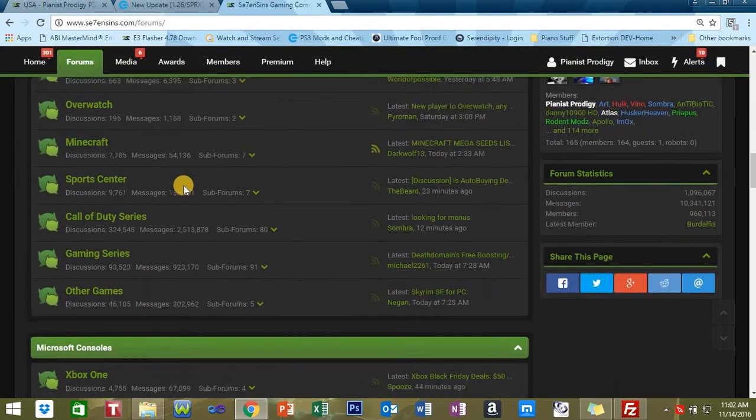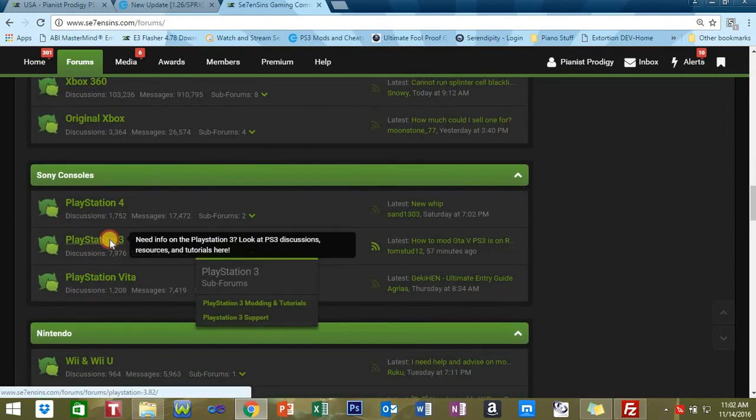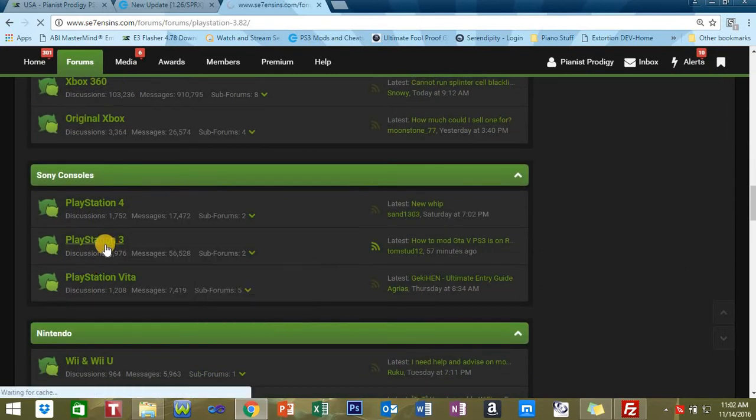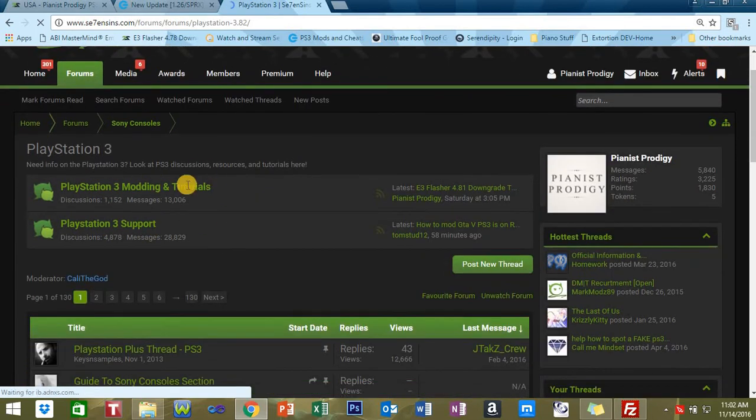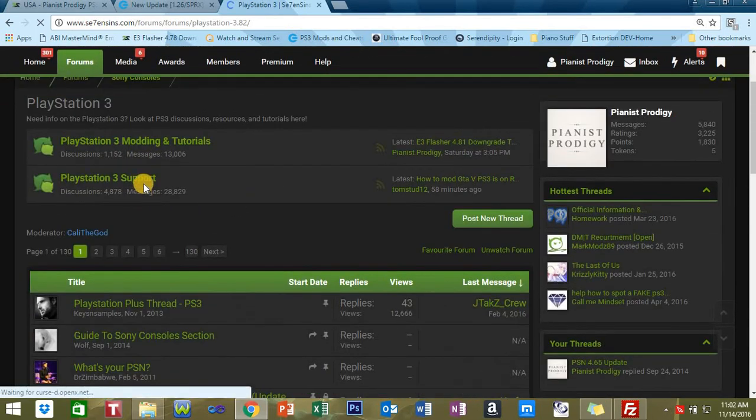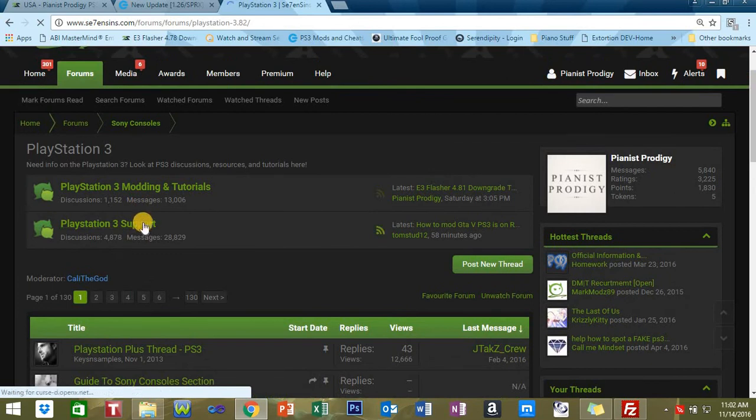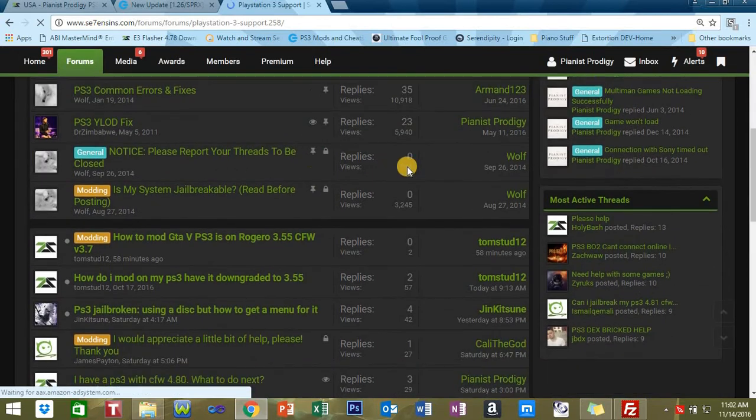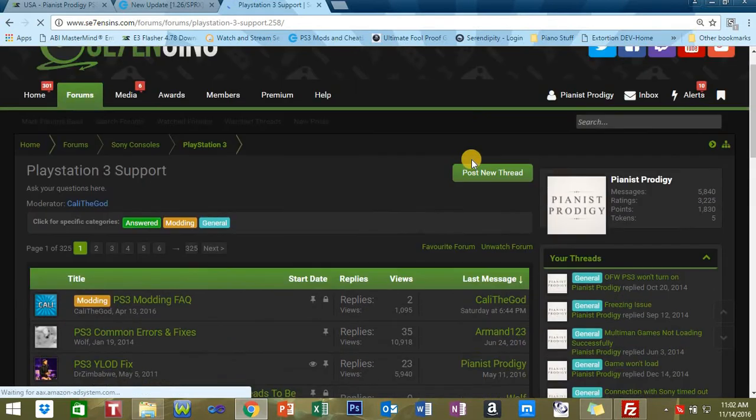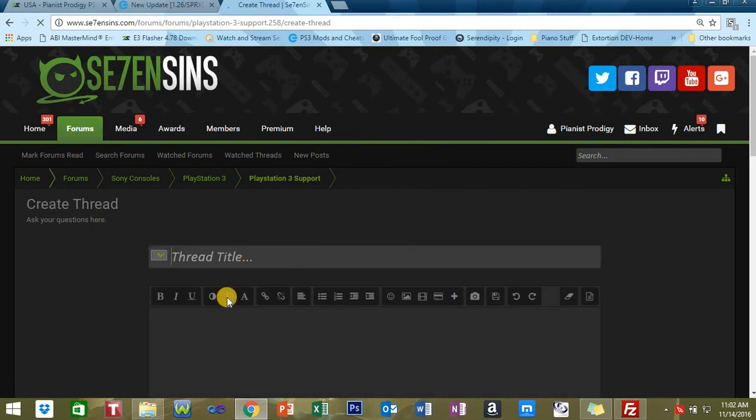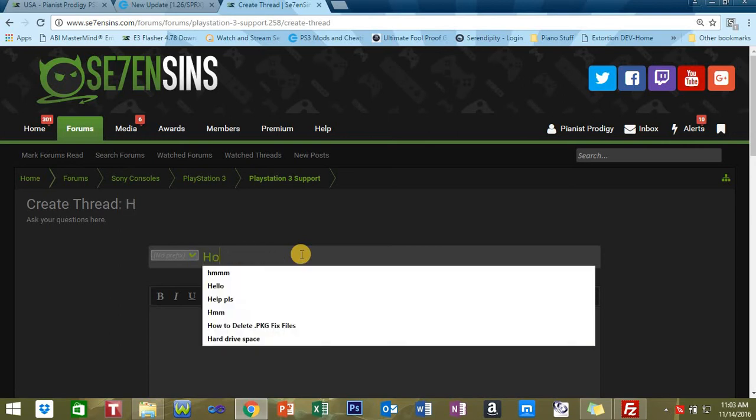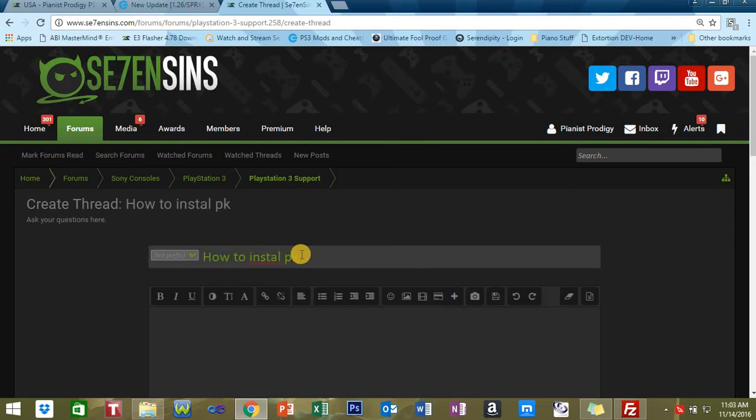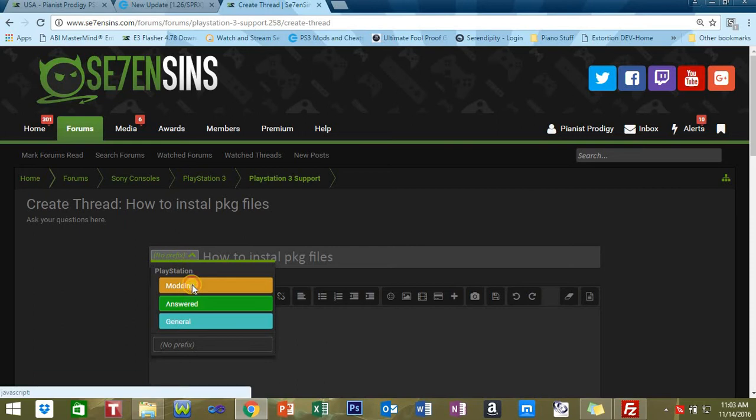You want to scroll all the way down, sign up, scroll all the way down, go to the PlayStation 3 session and go to the PS3 support session. What you're going to want to do is post a new thread. Whatever your issue is, give it a title like, for example, 'How to install PKG files.'